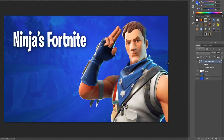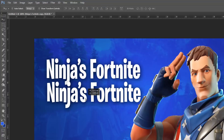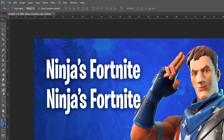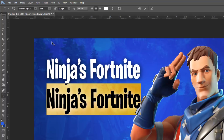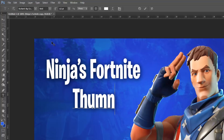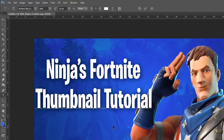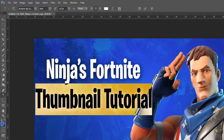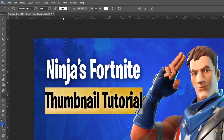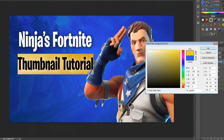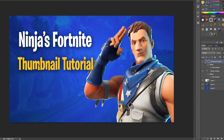Now duplicate the text layer by dragging it down to the folded page icon. Use the selection tool to move the duplicate below the first line, then use the text tool to change it — I'll write 'Thumbnail Tutorial.' If this line ends up bigger than the top text, reduce the font size to match. Looking at Ninja's thumbnails, the top line is white and the bottom line is a golden yellow. Go to the color palette, select a golden yellow — slightly more orange — and click OK. Position it into place.